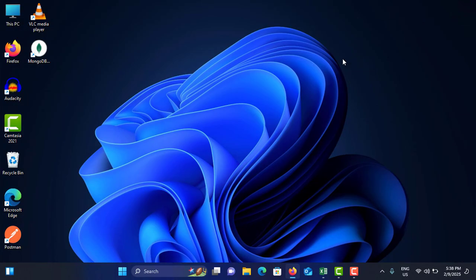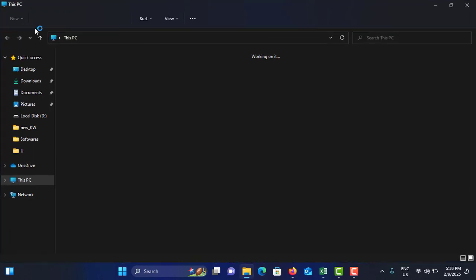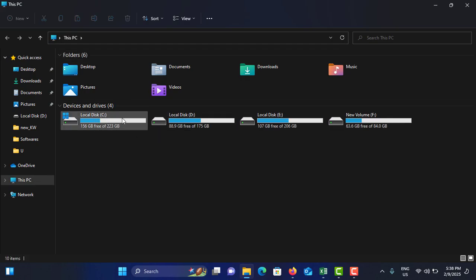Method number five is check the disk space because Windows Update needs some kind of space to store the data. You need to go to This PC and check the local disk C because that is the place the Windows updates are stored. Make sure it has enough storage. In my case it has 156 gigabytes, so it is more than enough.